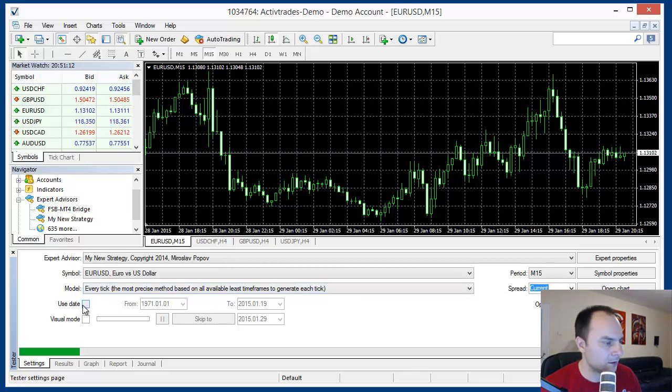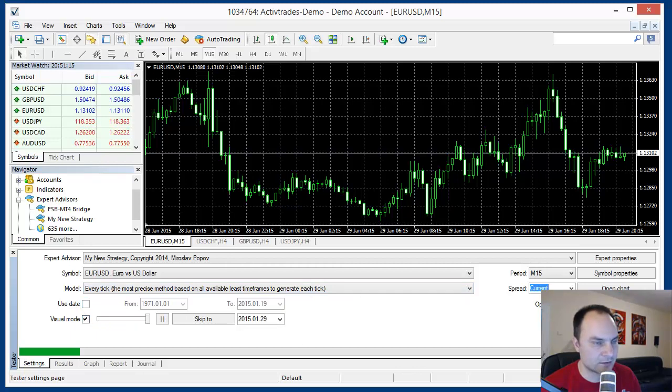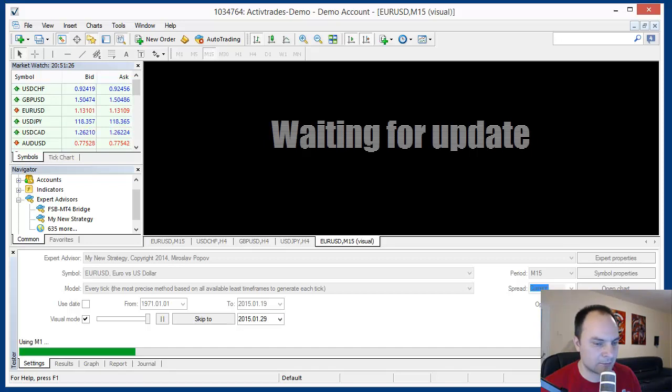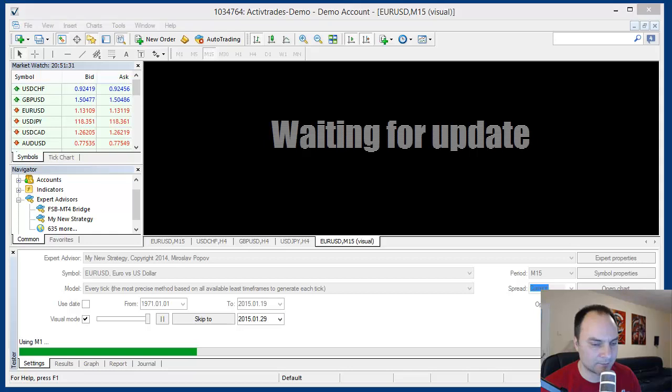I will select also visual mode and I will start the back tester. Now MetaTrader is loading data. It may take some time so I will pause the video and we will resume when the data are ready.